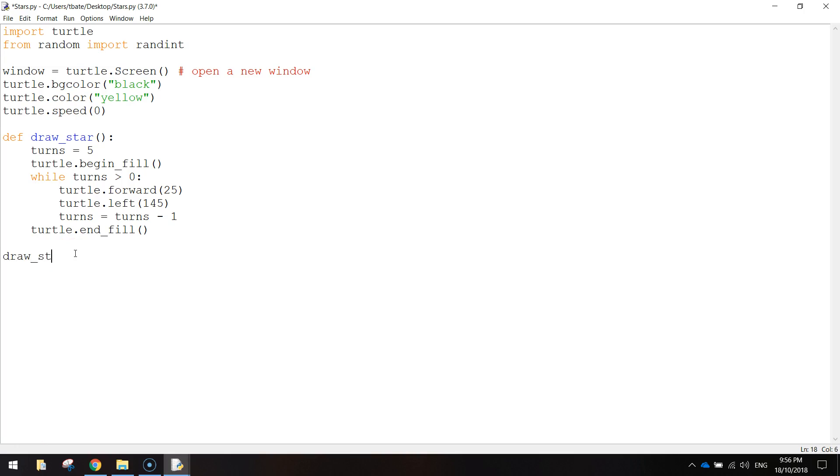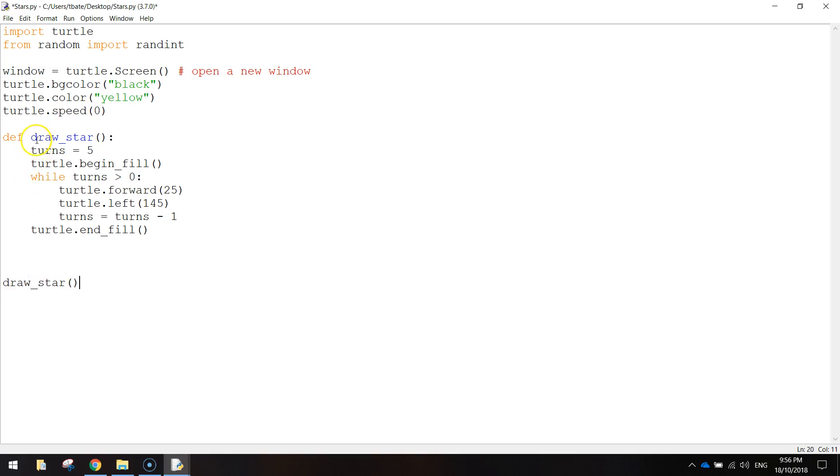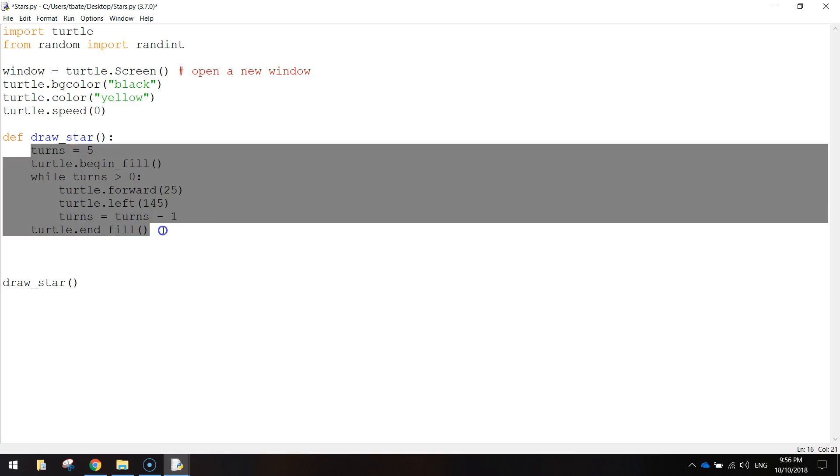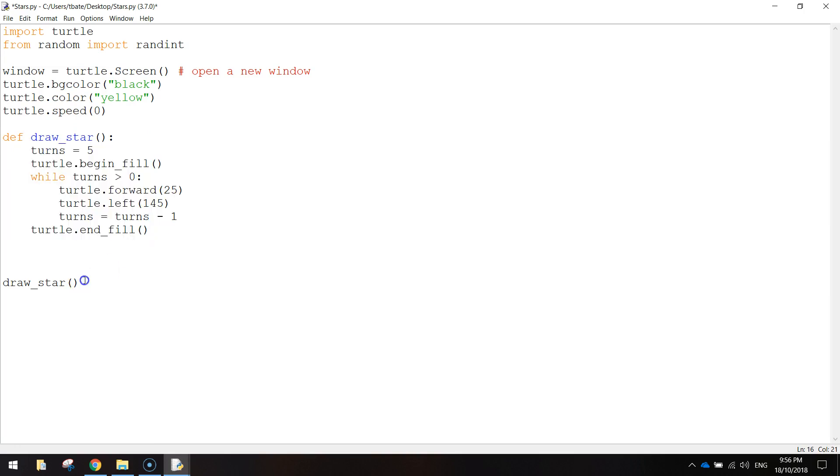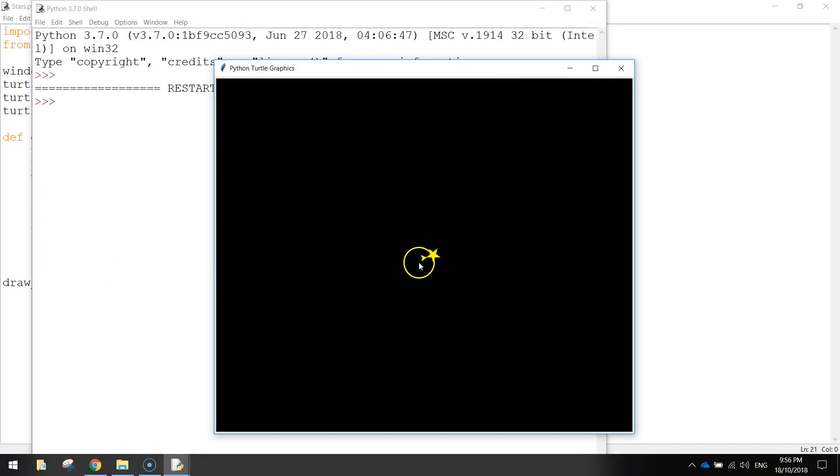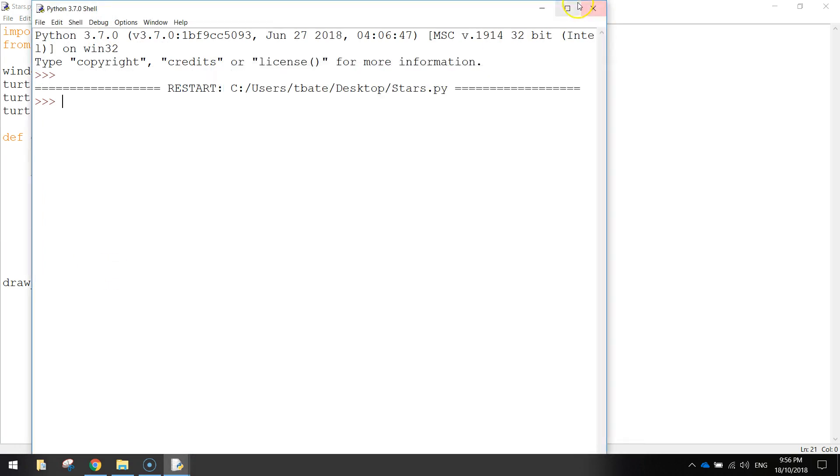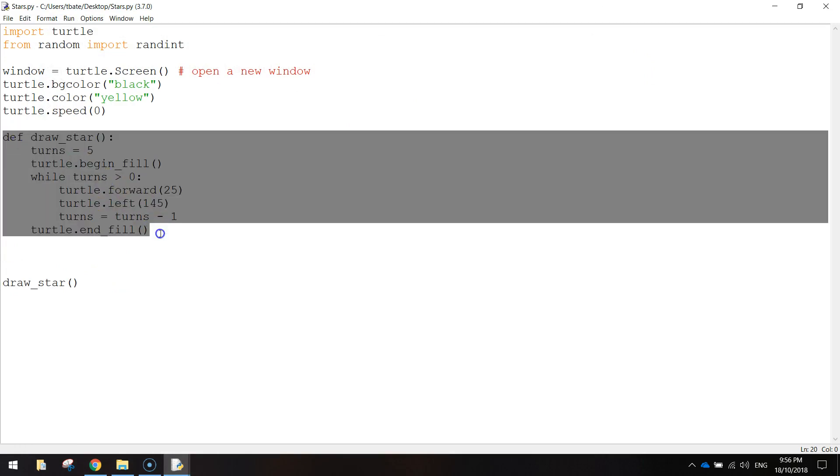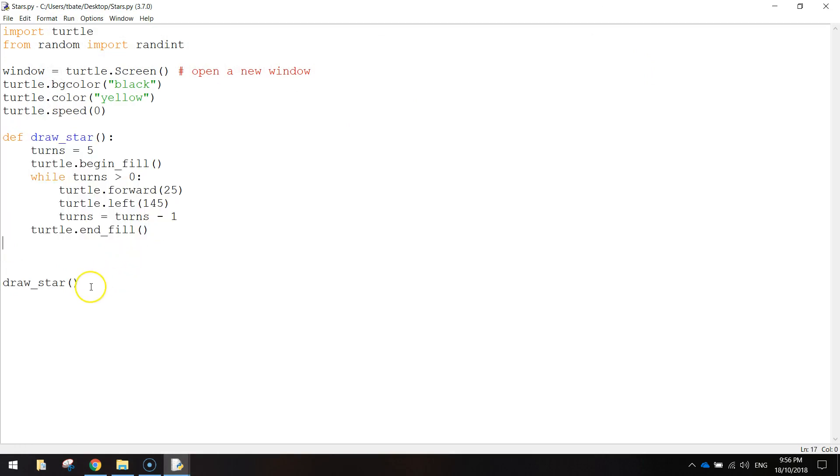So the way we call up a function to run is we simply write the name of it. So draw underscore star bracket bracket. And every time Python sees this now, it goes back here and finds the draw star function and it just runs everything inside of it. So if I save that and run it now, there's our star back. Python knew when it saw this line here to go back and run this function.